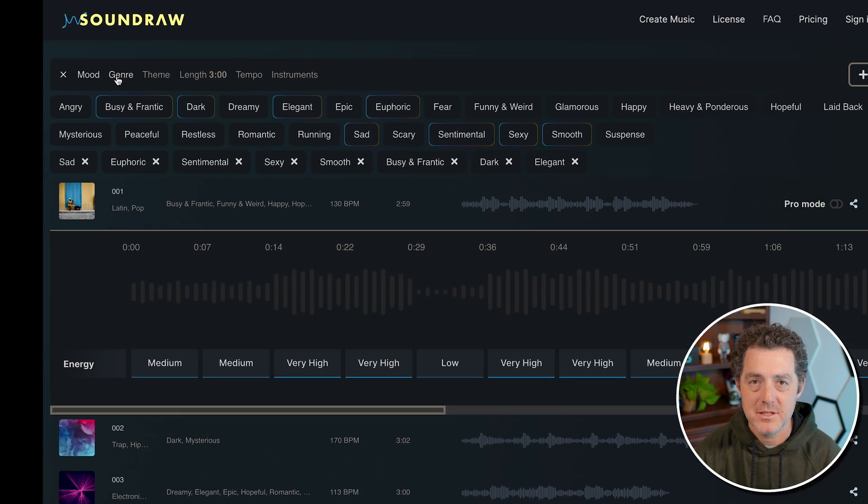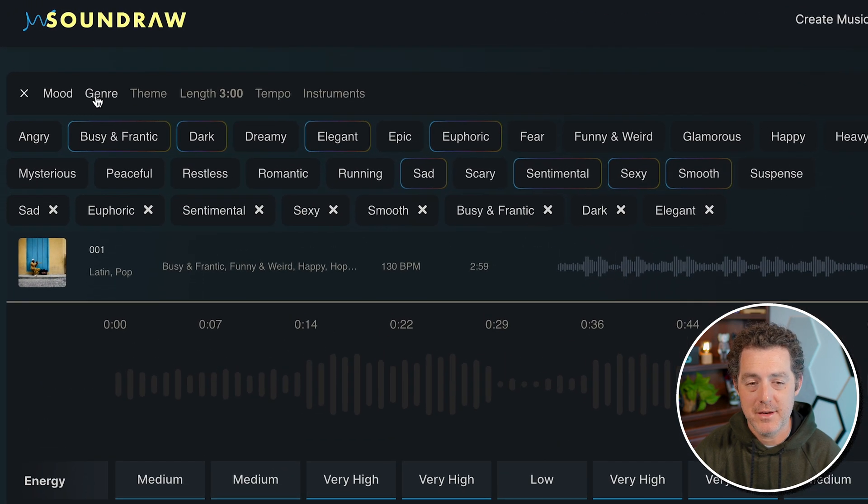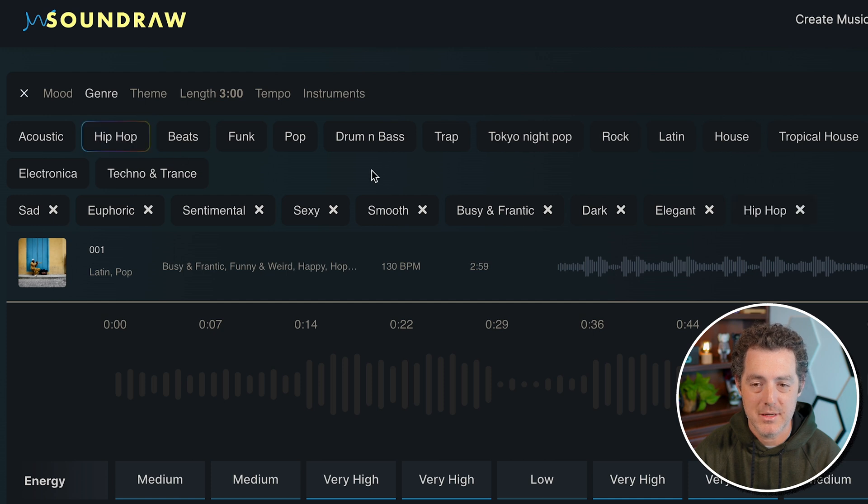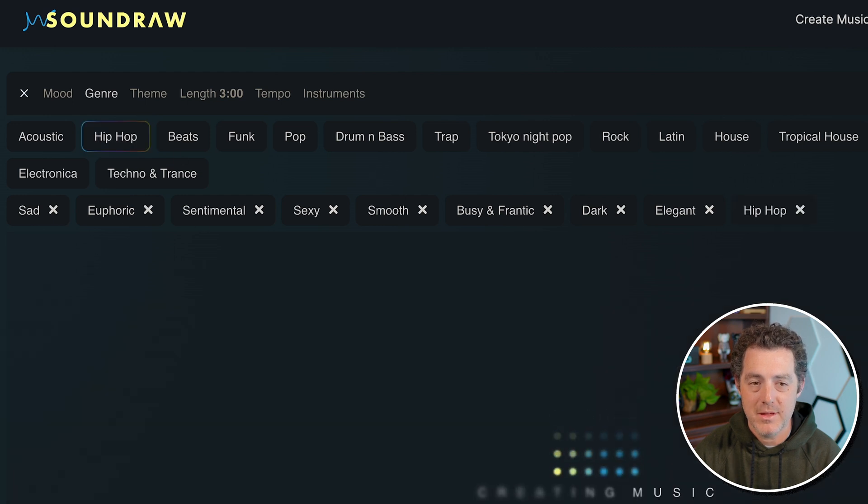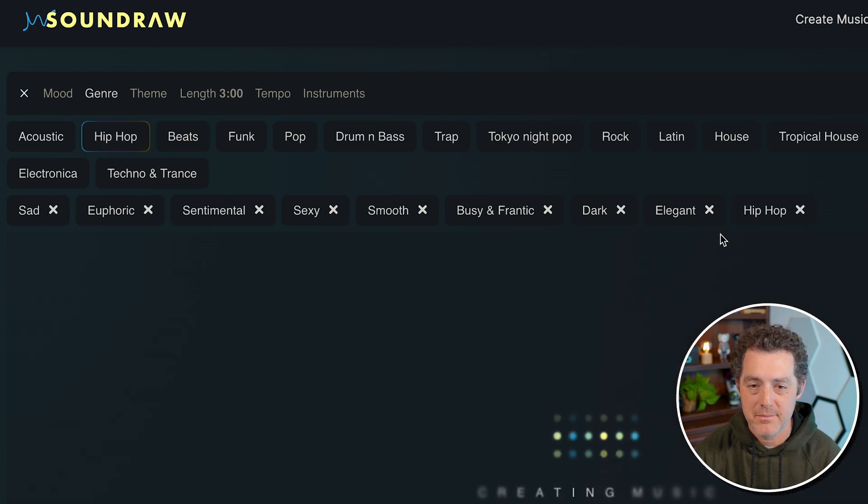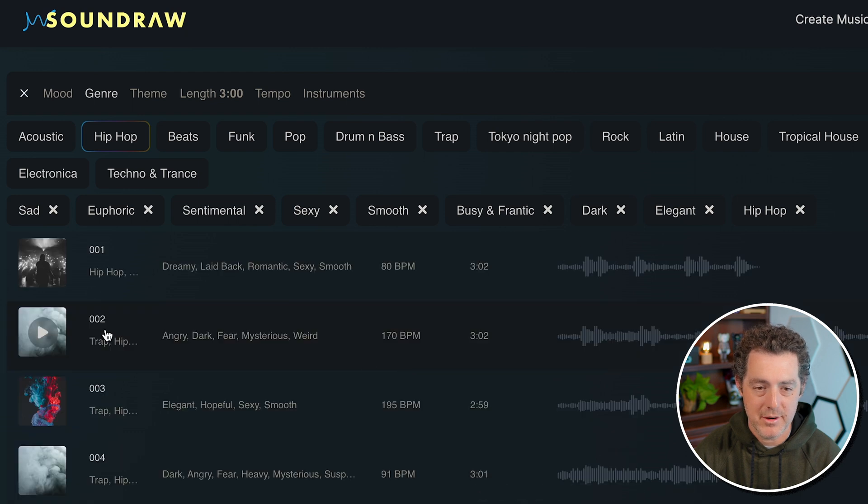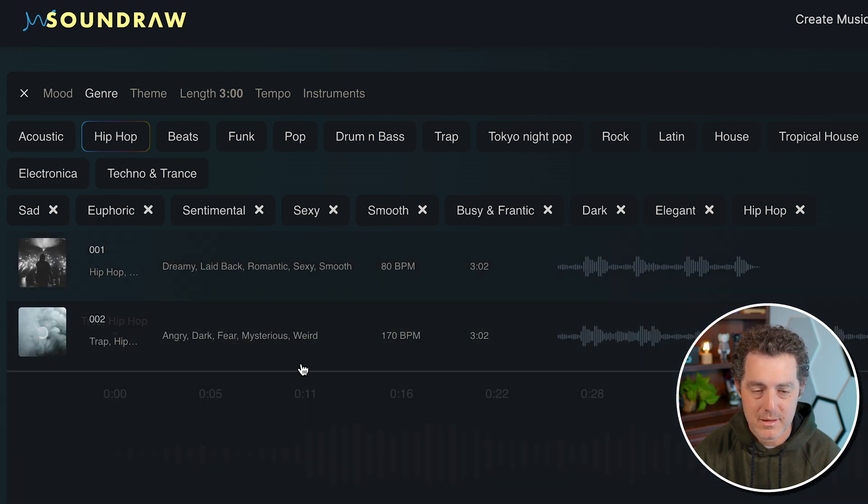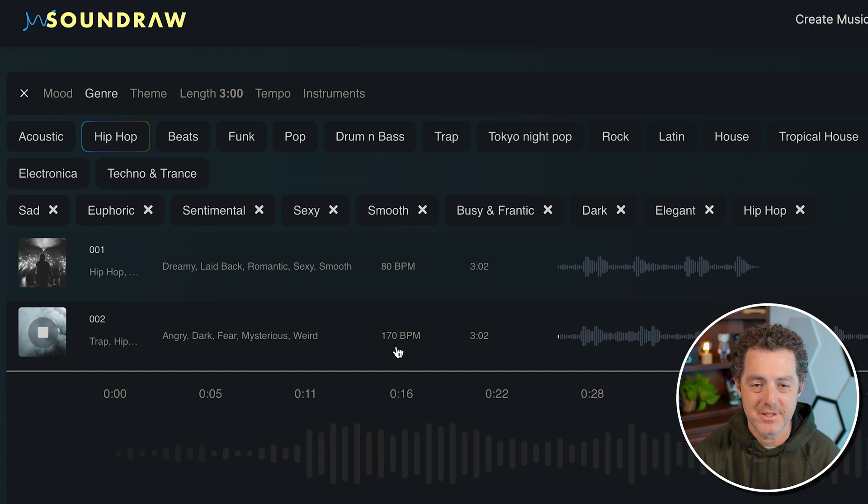Next, you can actually manually select the genre yourself. So let's say I want a hip hop song, all of the mood tags are still here. And let's see what it generates. So now they're all hip hop. Let's see how it sounds.